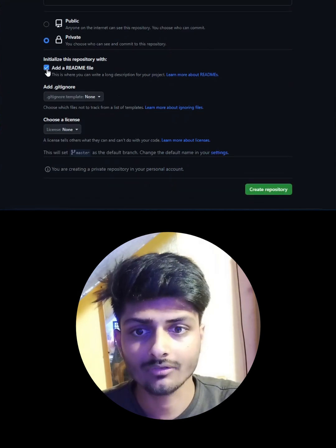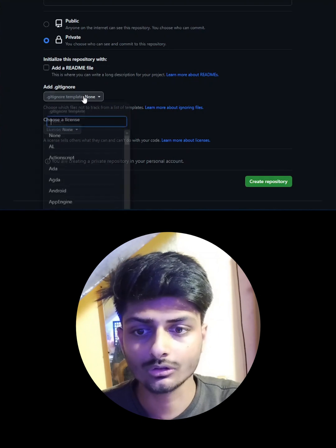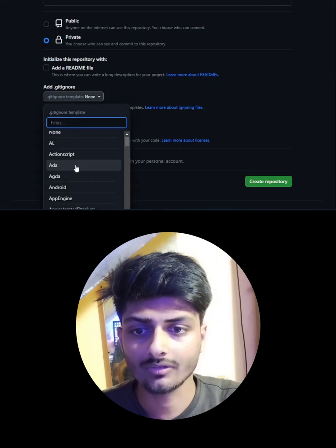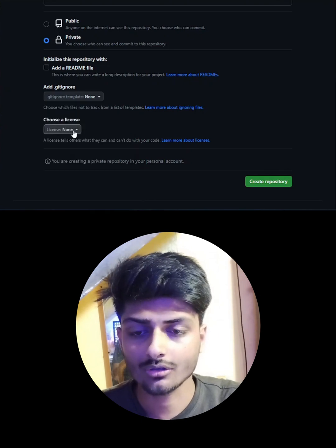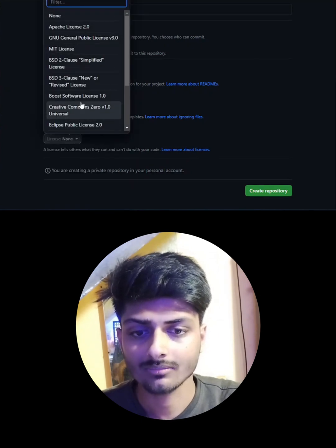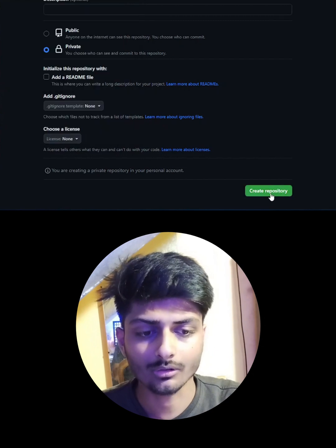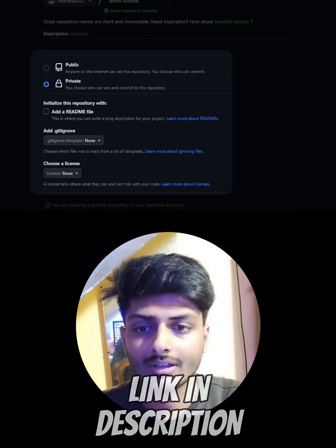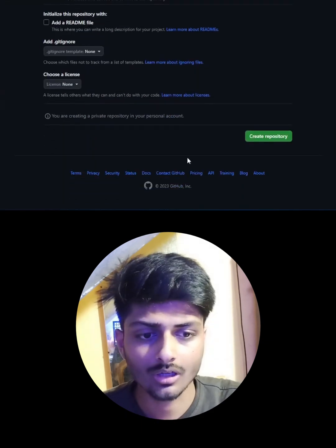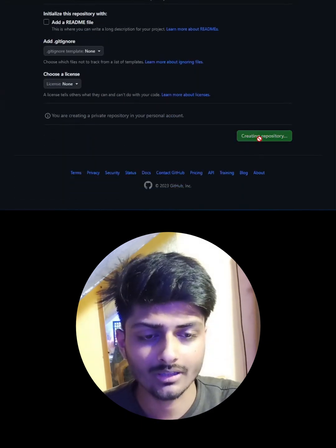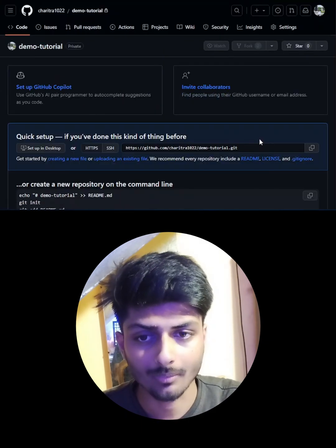Then you need to choose the visibility of your project. You can choose to initialize it with a README file, a .gitignore file, and you can choose a license. Then click on the 'Create Repository' button. I've explained these options in detail in other videos, so you can watch those.